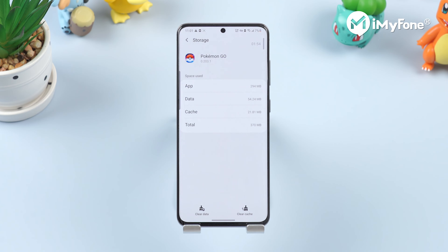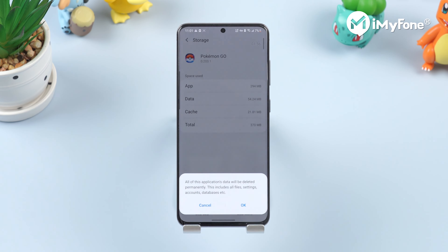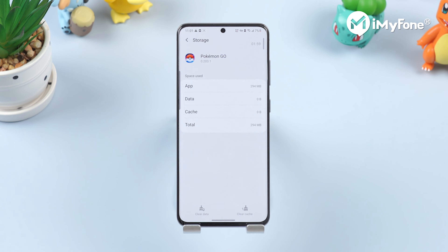Now tap on clear data. This will reset the data of Pikmin Go. Therefore, we need to re-log in order to play the game.